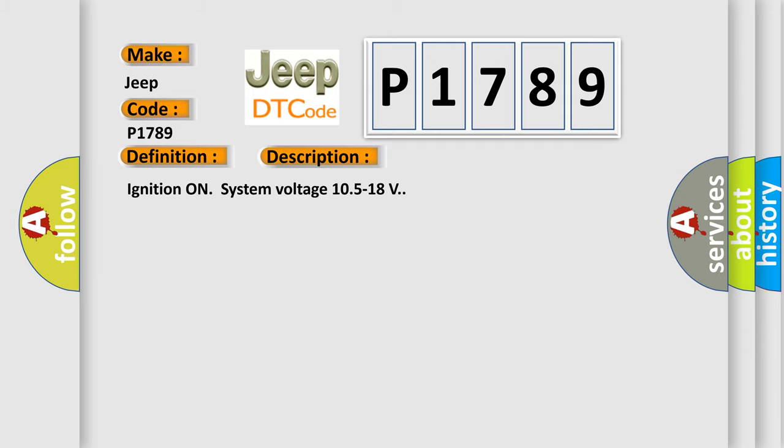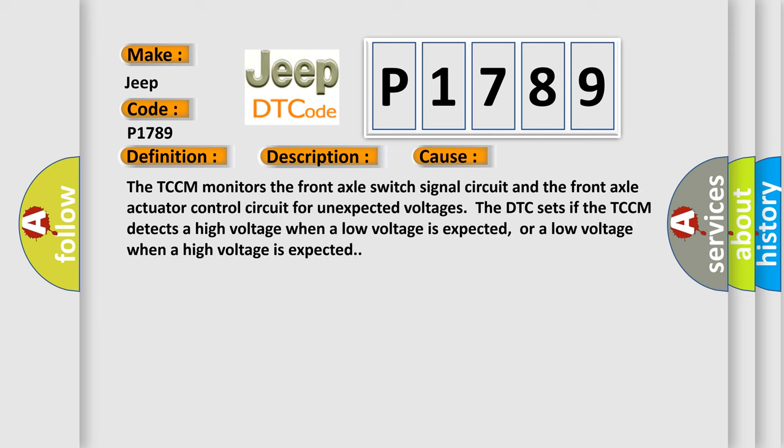This diagnostic error occurs most often in these cases. The TCCM monitors the front axle switch signal circuit and the front axle actuator control circuit for unexpected voltages. The DTC sets if the TCCM detects a high voltage when a low voltage is expected, or a low voltage when a high voltage is expected.